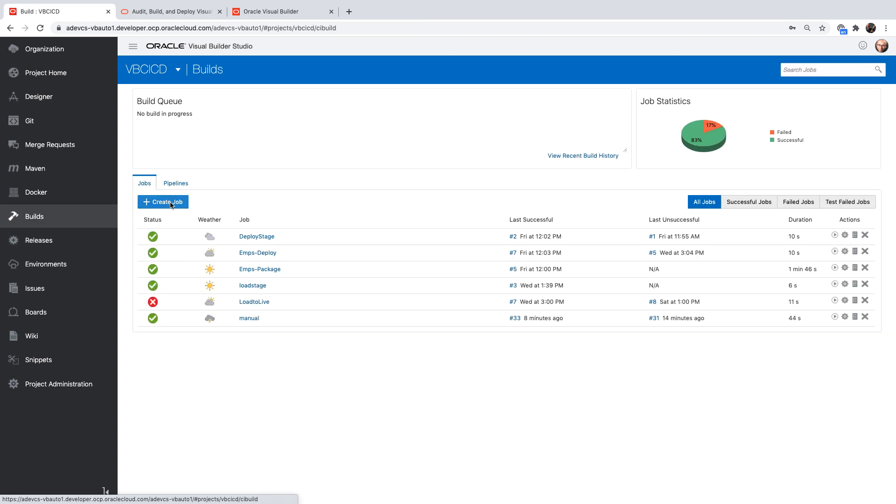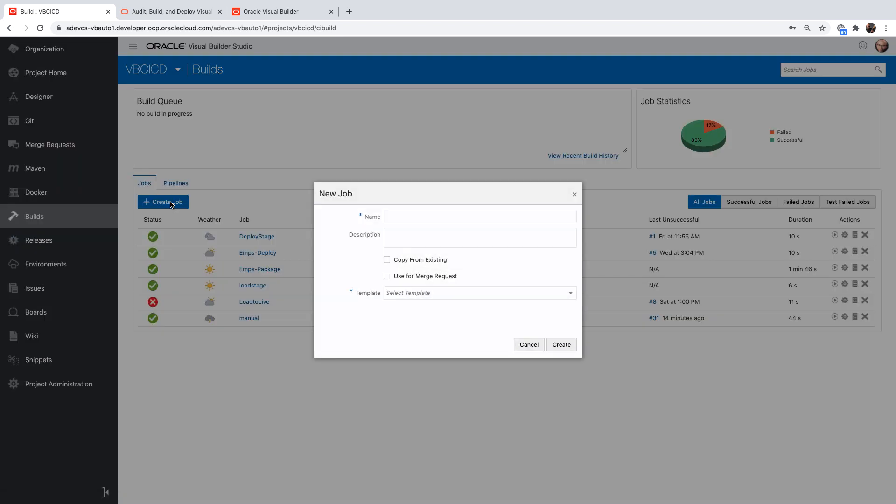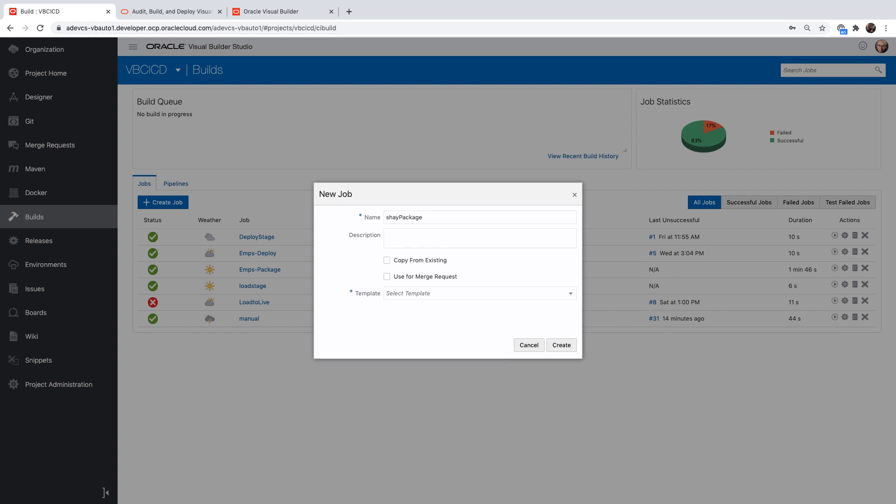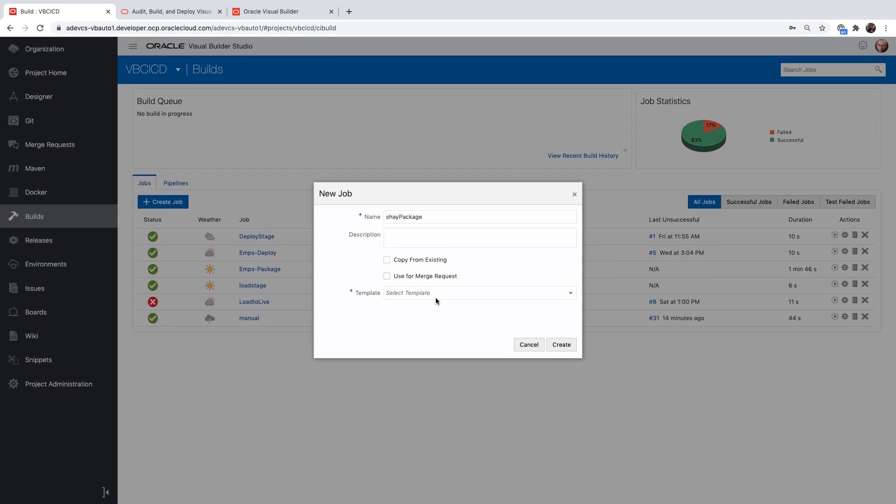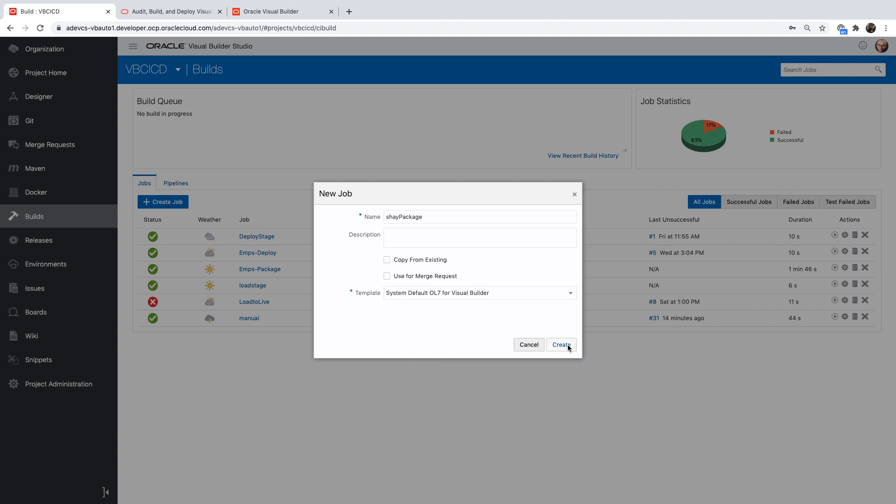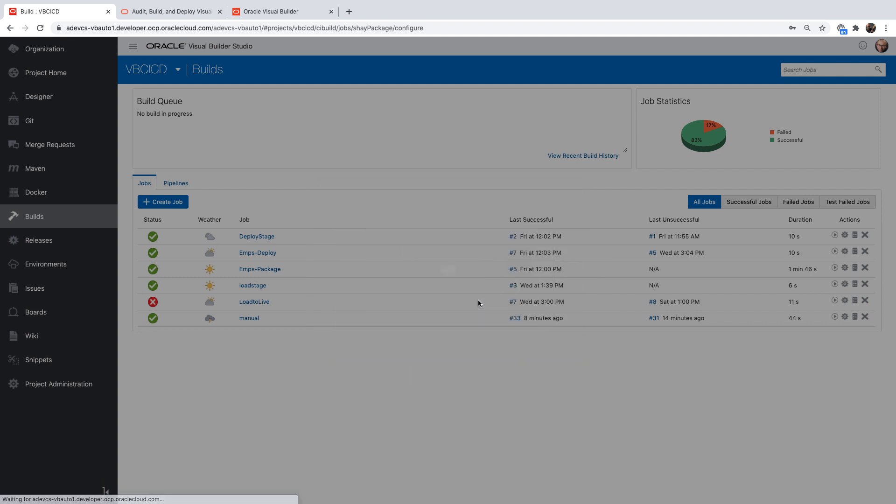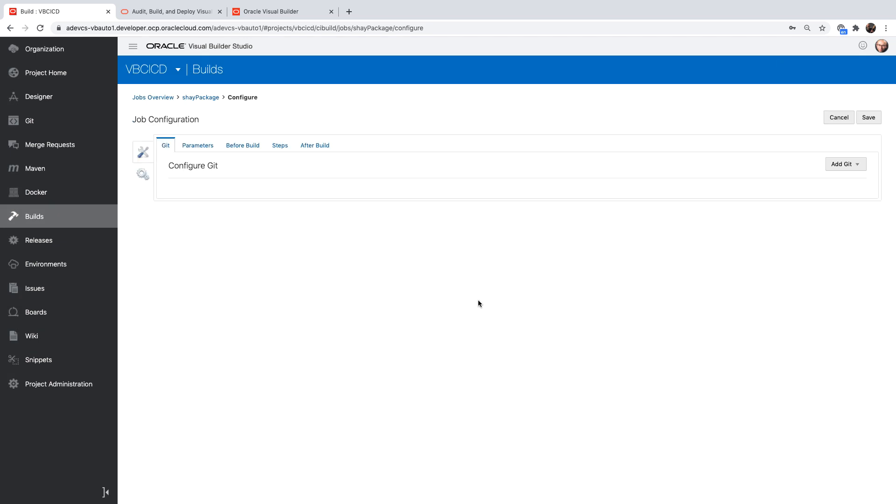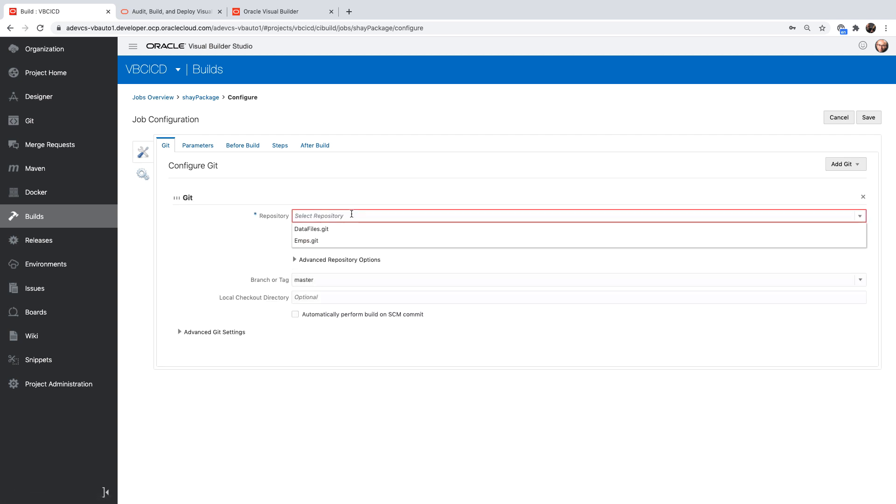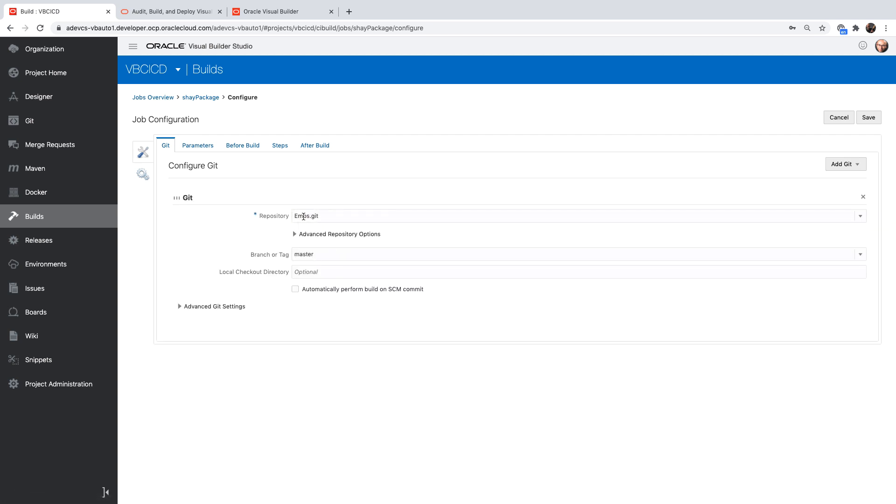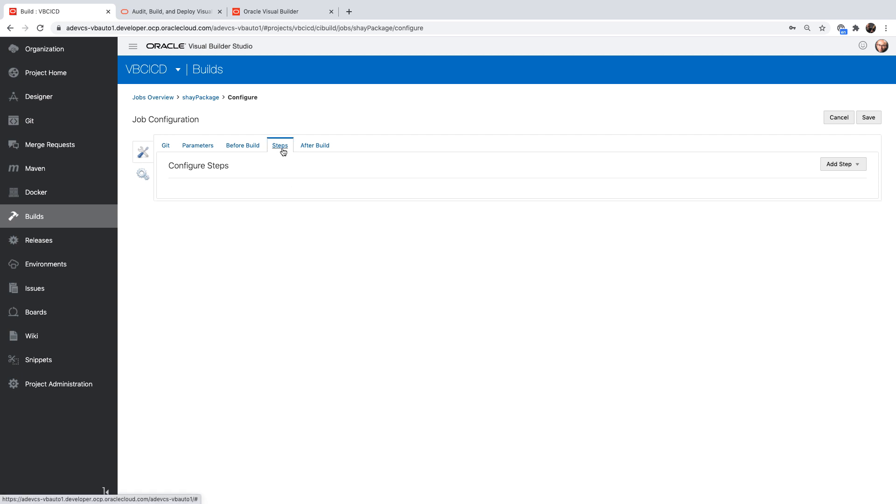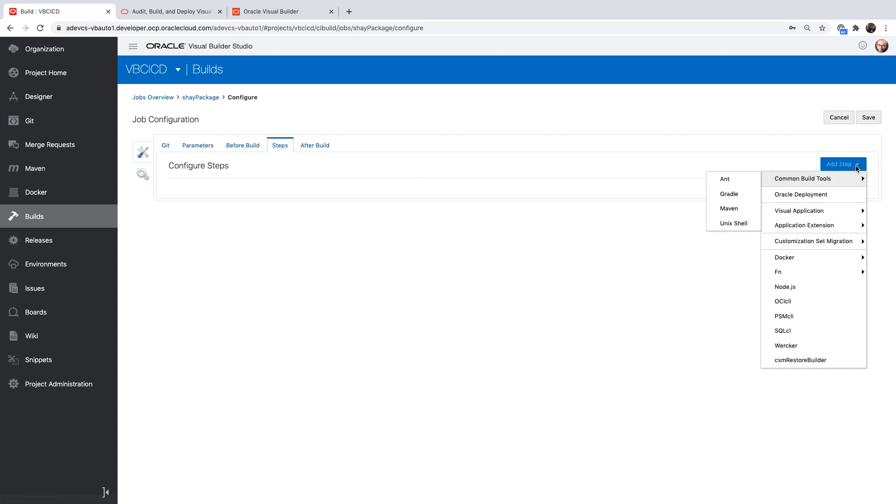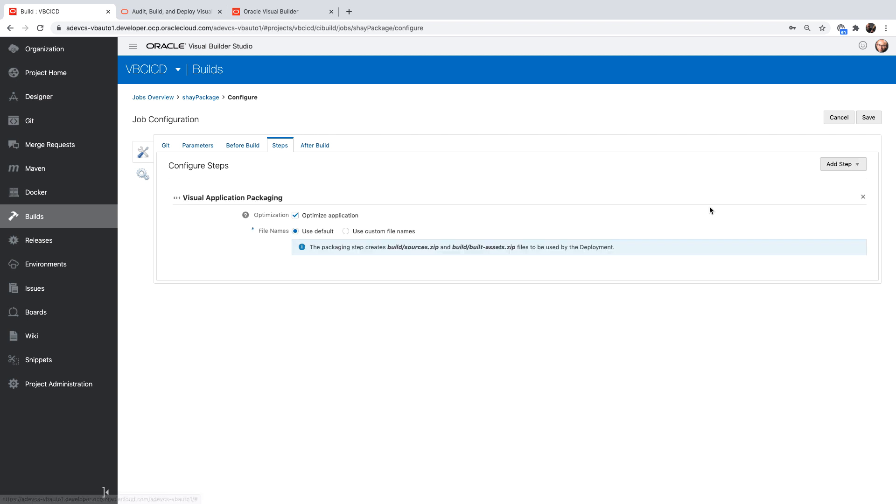Once I have an environment defined, I can go over and define a new pipeline to package my application then deploy it. So let's call this one the shape package job. We're going to use the default VM for building with Visual Builder. We're going to hook our job to the Git repository in which our application sits and we can automatically invoke it whenever there is a change there. I'm going to keep this empty for now. And then the step we're going to do here is a very simple visual application step called package.